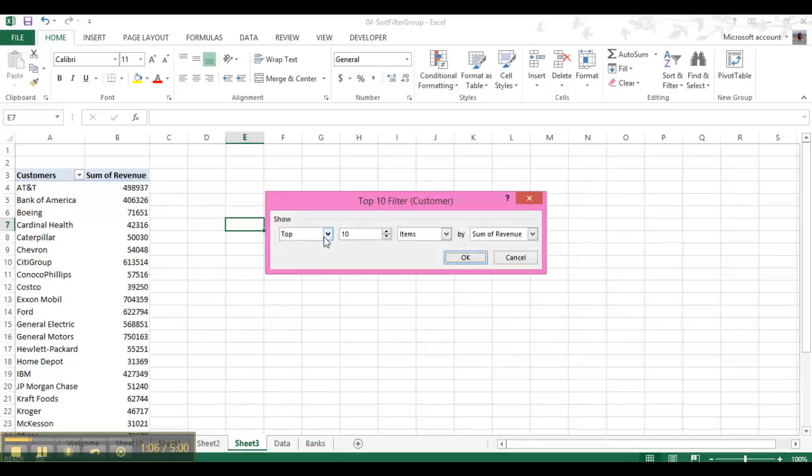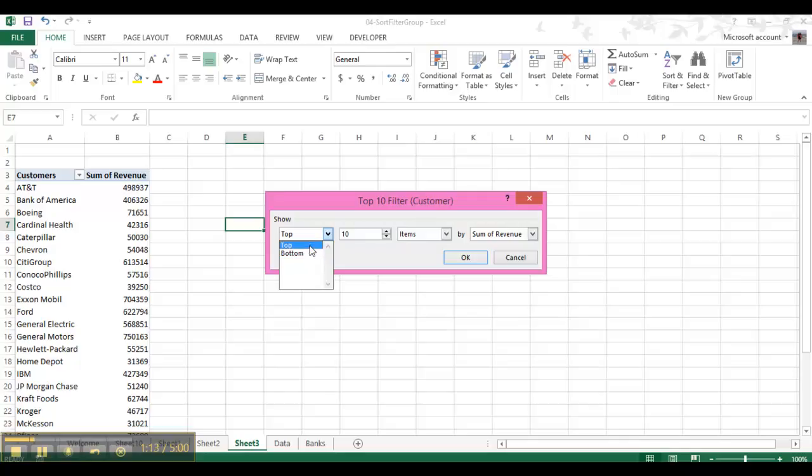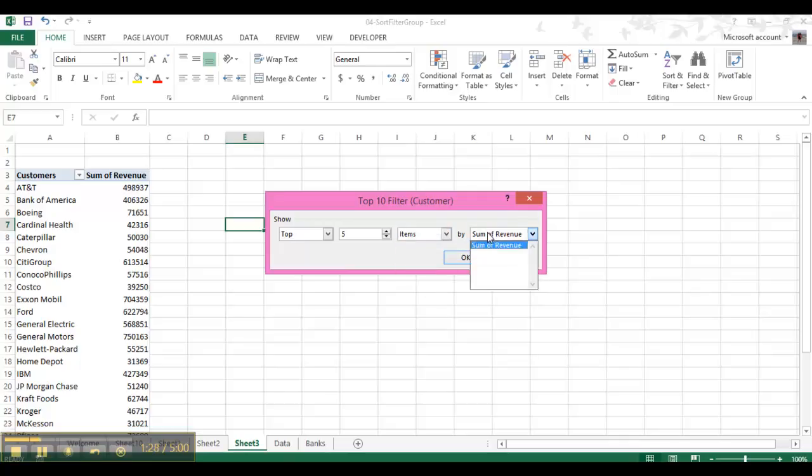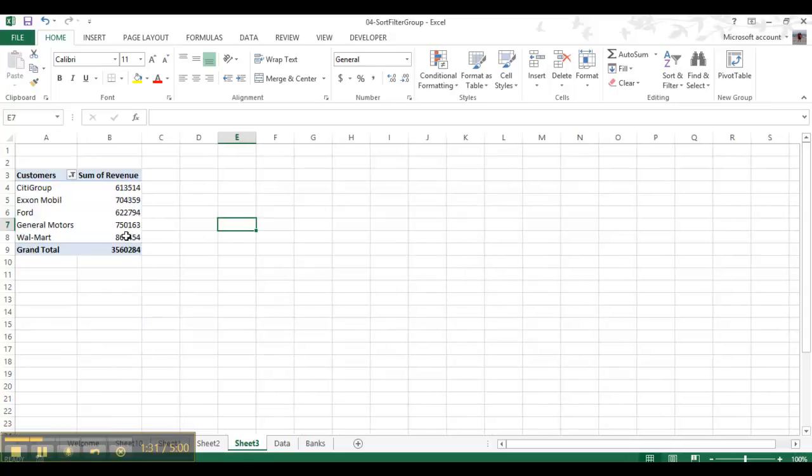Now, we can do the top filters or the bottom filters, like bottom just means your bottom customers, or for this example it means bottom customers. We're going to do the top five, and then you can do items or percent or sum, you can switch all that up. We're just doing items, and we're doing by sum of revenue. So we'll just press OK, and then that gives us the top five customers.